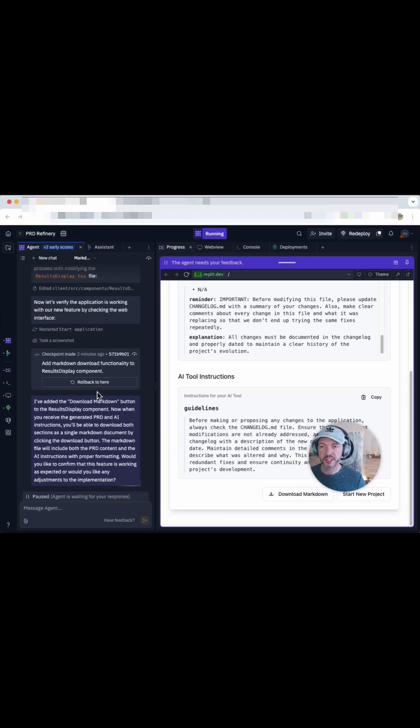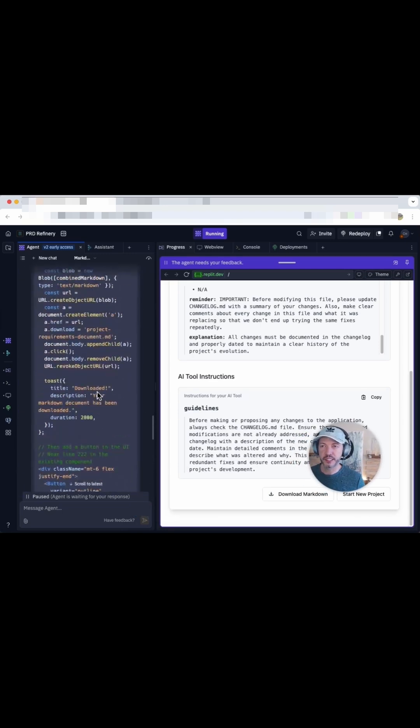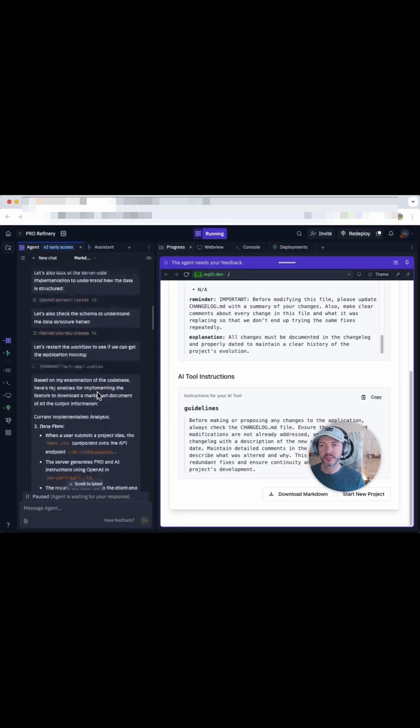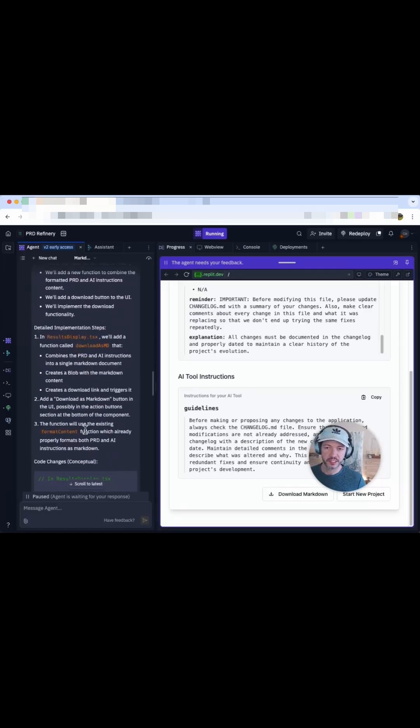So that's how you add a feature without changing anything else using proper instructions. New feature, 25 cents, and we're ready to roll. And that's how it works. A well-defined feature change with just 25 cents in the agent mode of Replit.